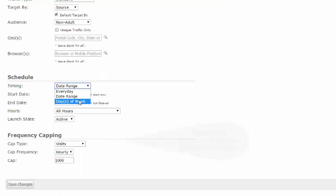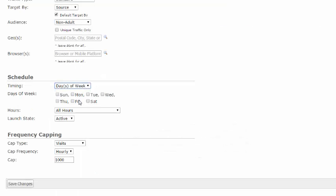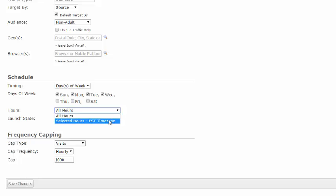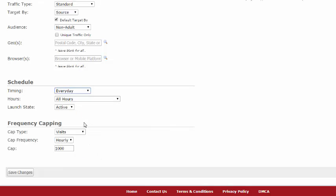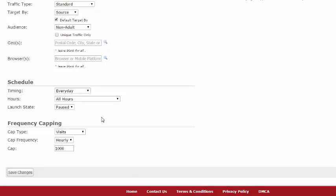To select specific days of the week, change your timing and click on your selected days. You can also edit the time for those days, either by all hours or selected hours. Again, all hours are for eastern time zones. Now select the launch state, active or paused. You can pause or make a saved campaign active at any time. If the launch state of your campaign is set to active, once you save and it is approved, it will automatically start to run and deplete funds from your account.